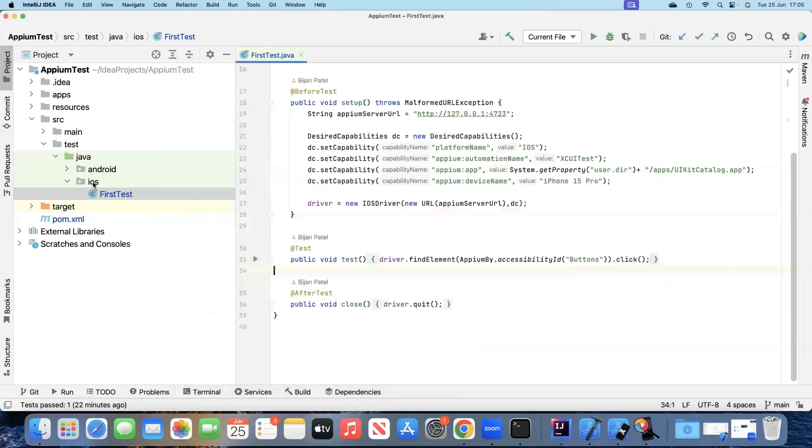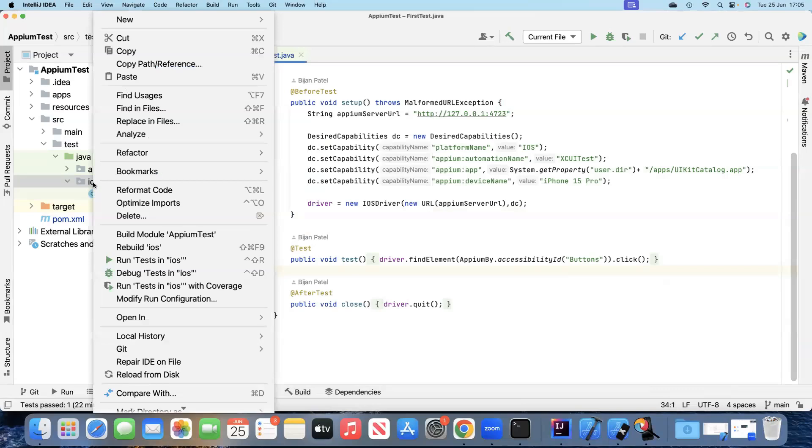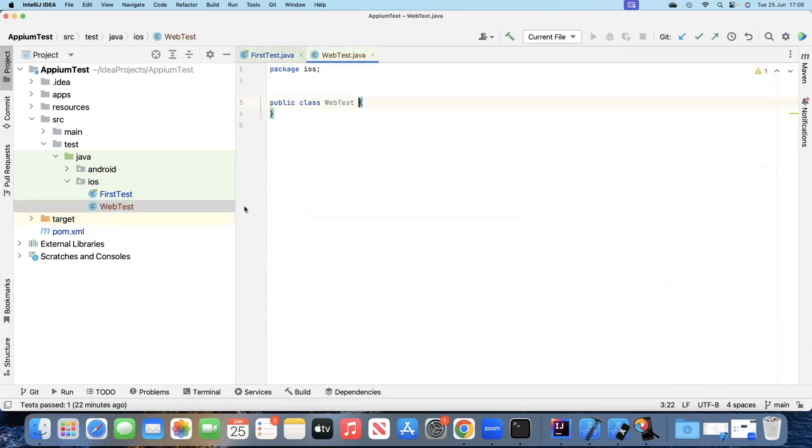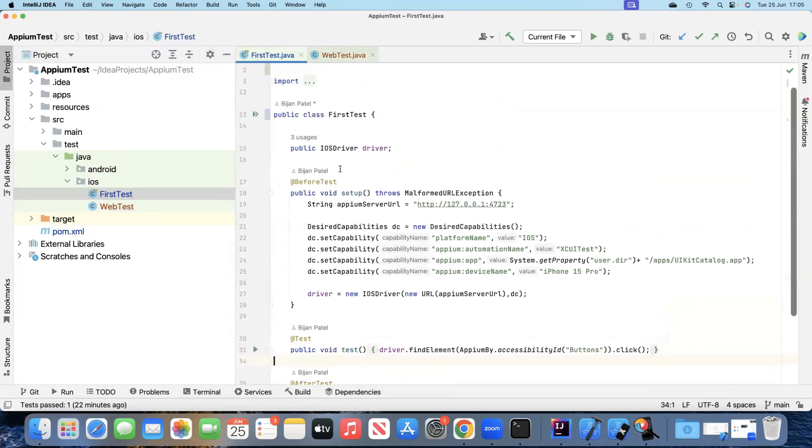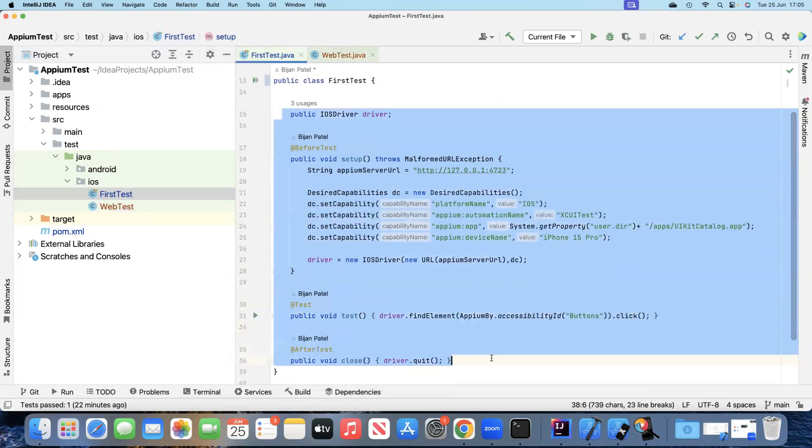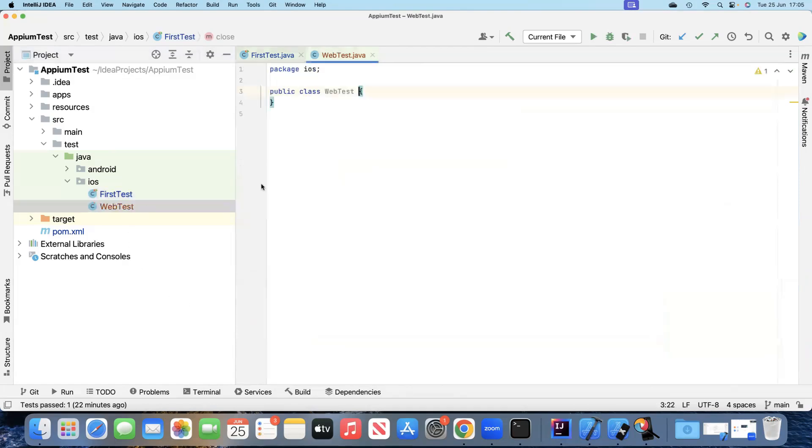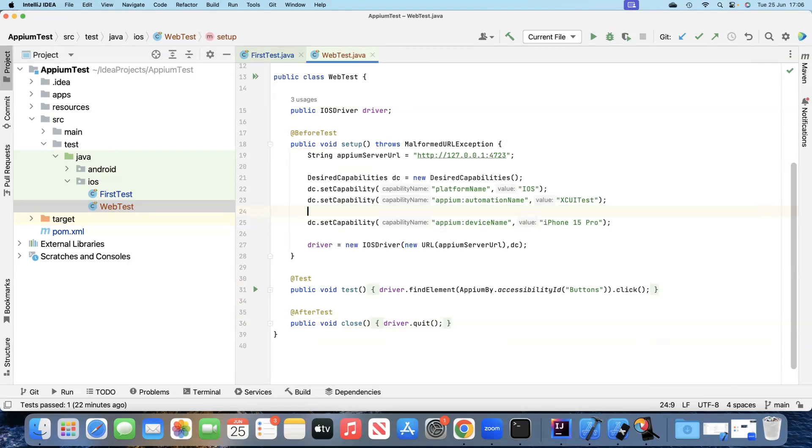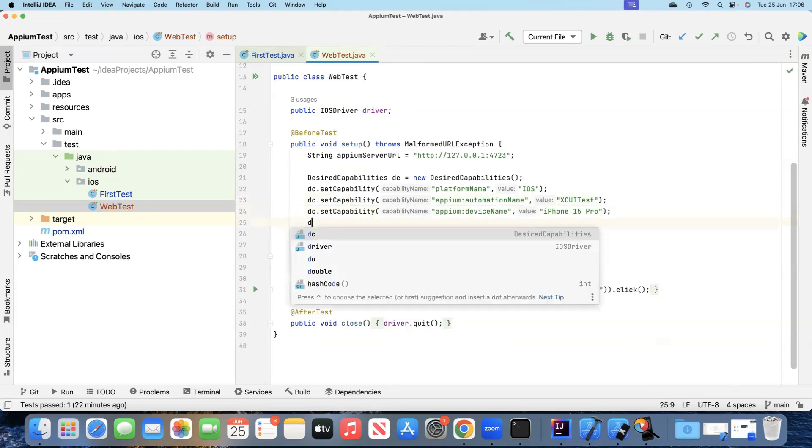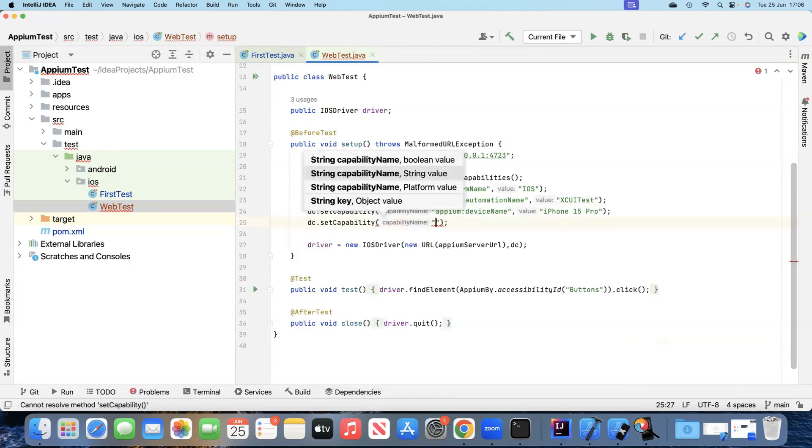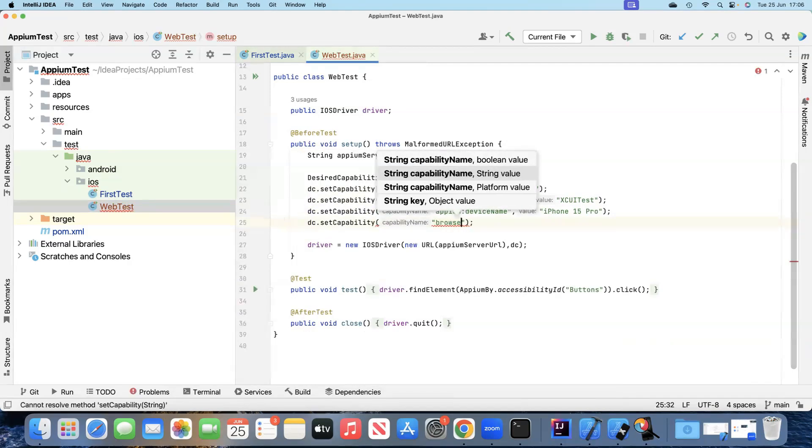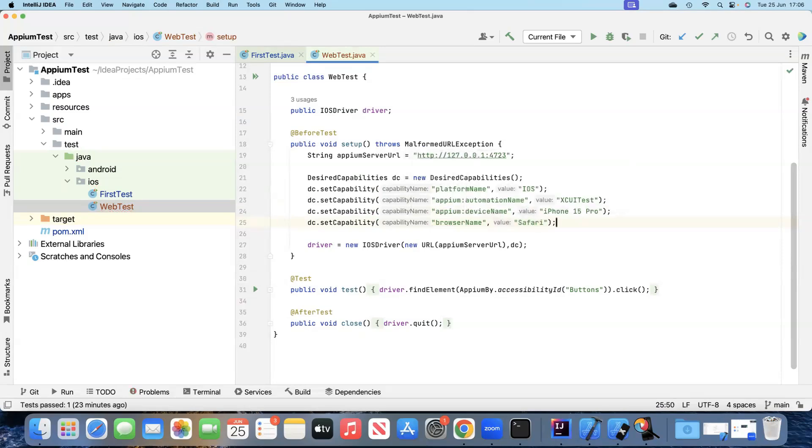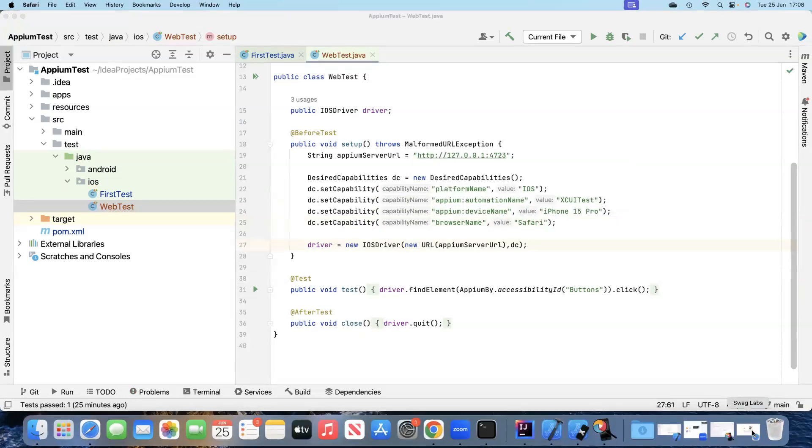Let's go ahead and create a new test here to test our mobile web browser. We'll call this a web test. This is under the iOS package. We'll go ahead and copy this and make changes whatever is required to complete this test. We need to remove this native app capability. Then we'll add another capability here, so we'll call this browser name. And the value would be Safari.